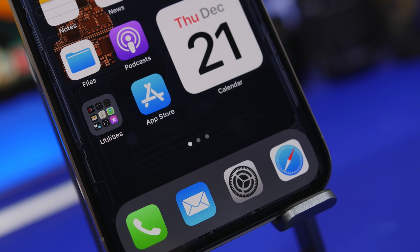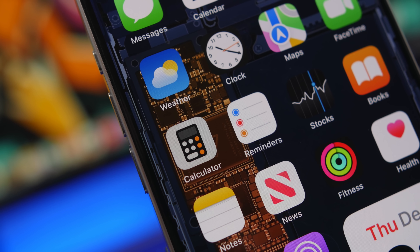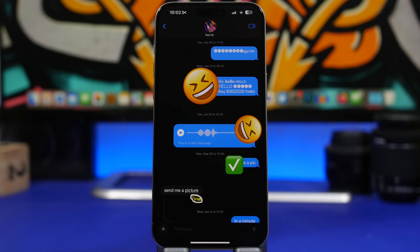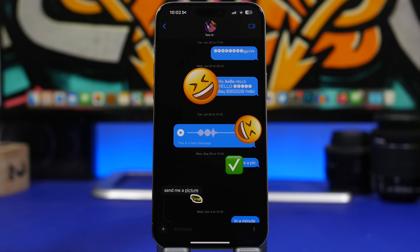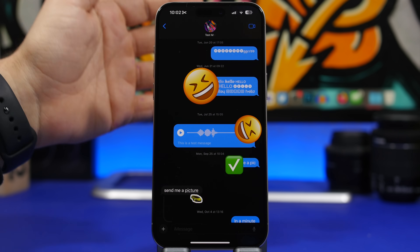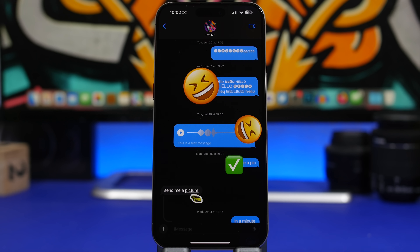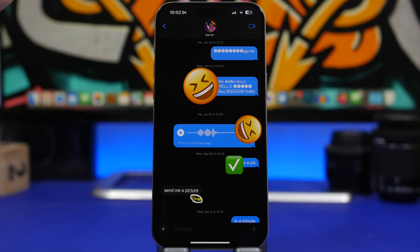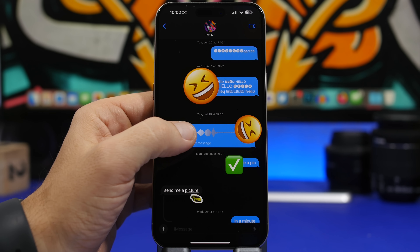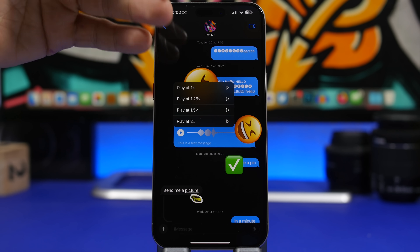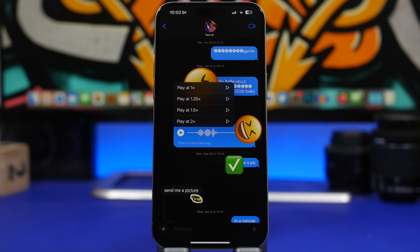iOS and iPhones are packed with features that most users will never know exist. Starting with the iMessage app — you probably get a lot of voice messages, but there is a really cool trick that allows you to choose the speed at which you want to play them. Just tap and hold the play button and you'll get a pop-up with four different choices from 1x up to 2x.